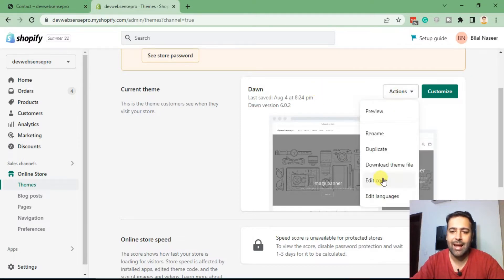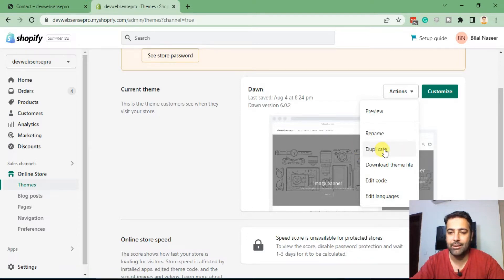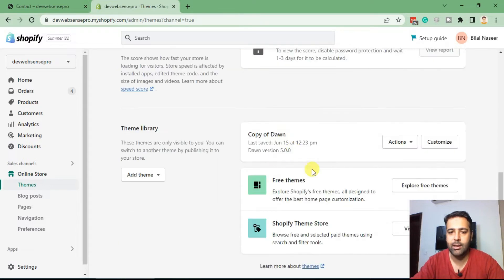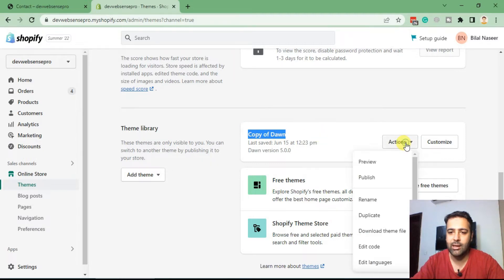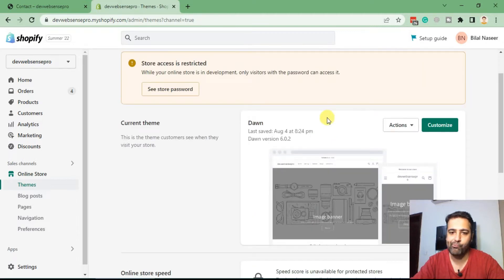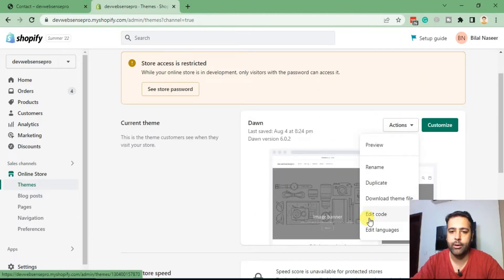Click on Actions and Edit Code. Before doing so, make sure to duplicate the theme — in case you mess up anything you can easily revert it back. After duplicating your theme you'll have it as a copy, so you can revert it by clicking Publish. Now go to Actions and then Edit Code.